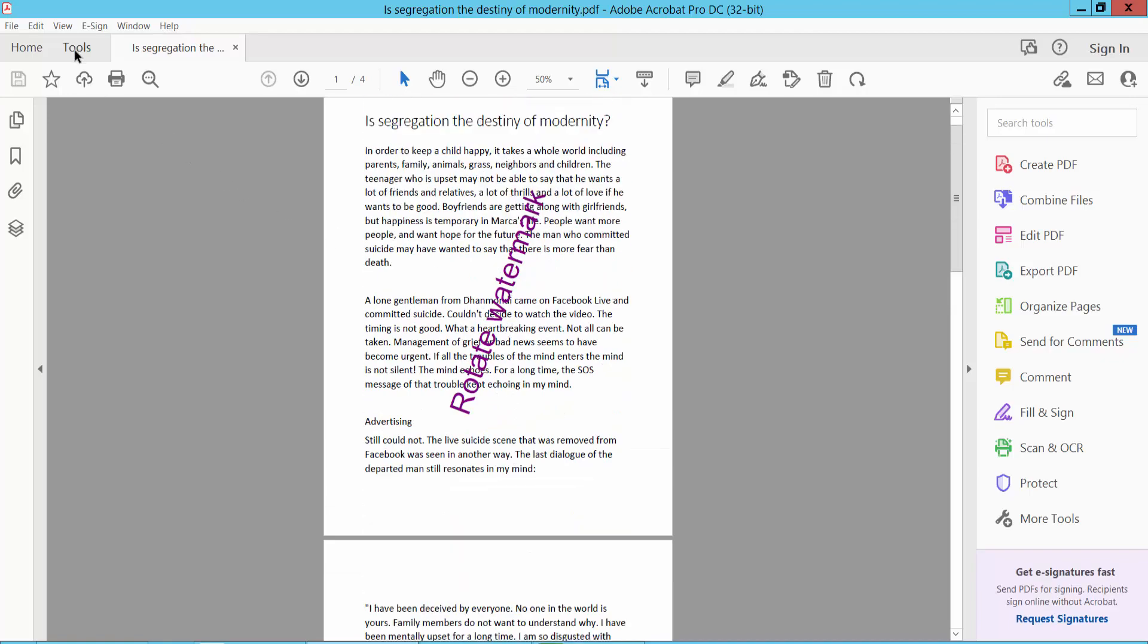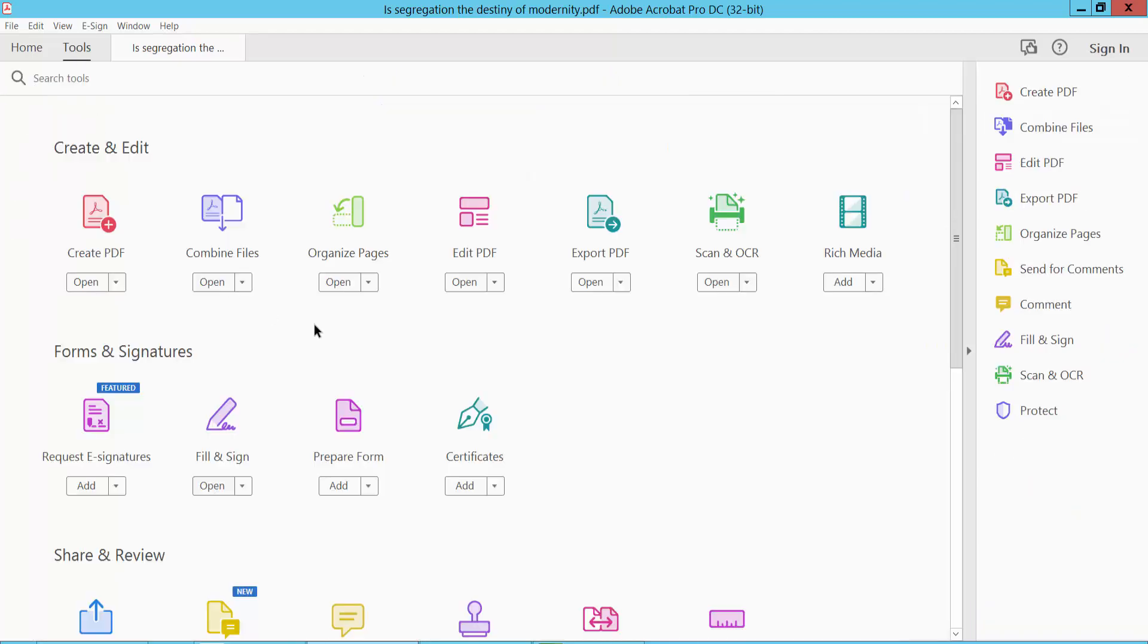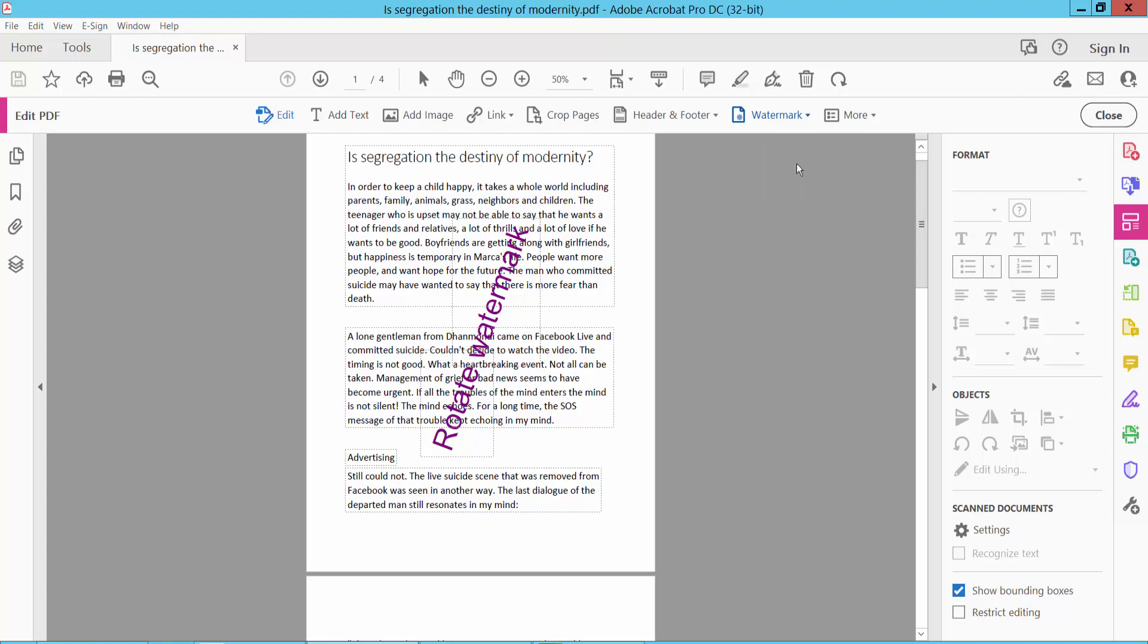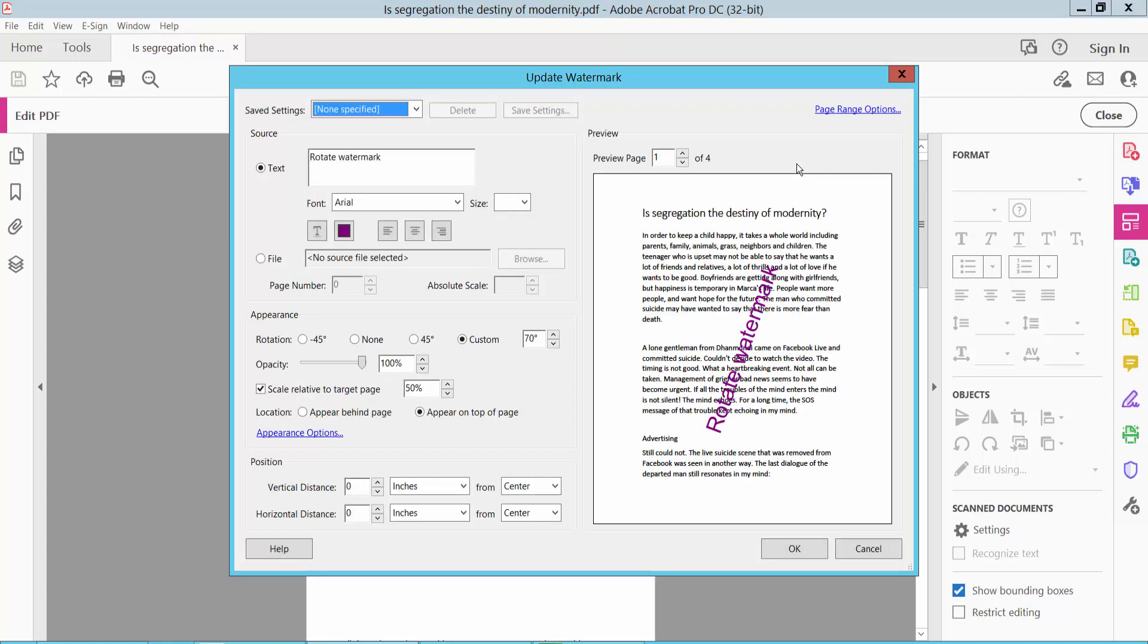Click the Tools option, then find Edit PDF. Click Edit PDF, then click Watermark and select Update. After clicking Update, you can see the watermark name.